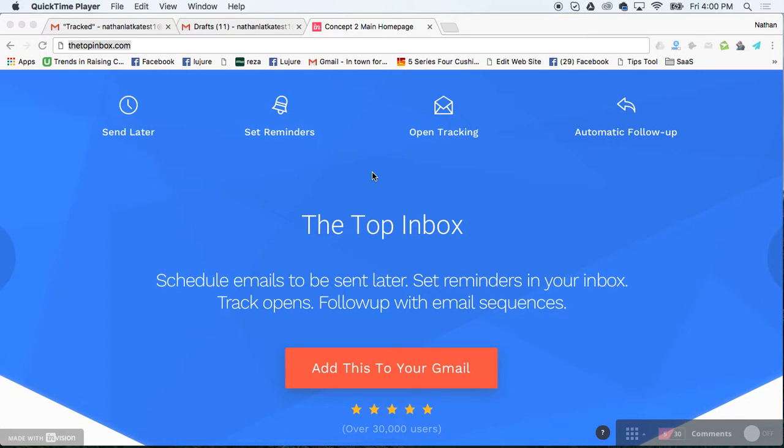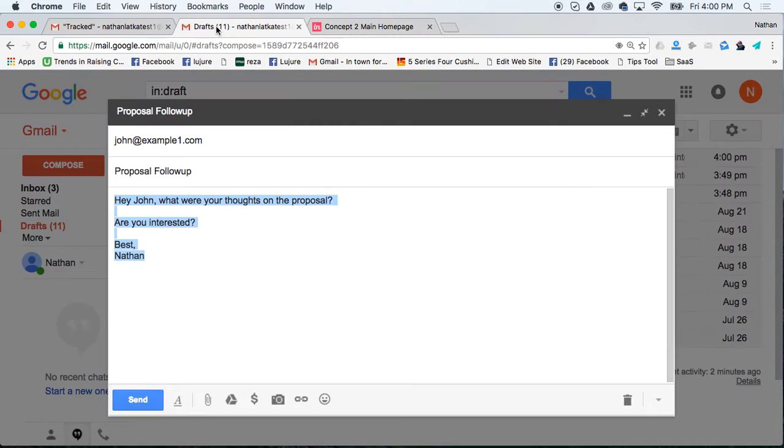If you're trying to figure out an easy way to automatically follow up with people inside of Gmail, try using topinbox.com. It's totally free and here's how I use it.